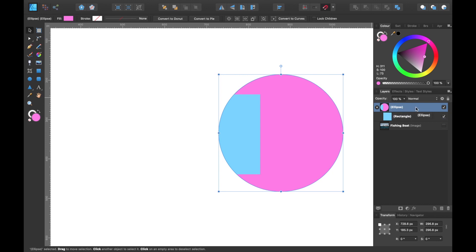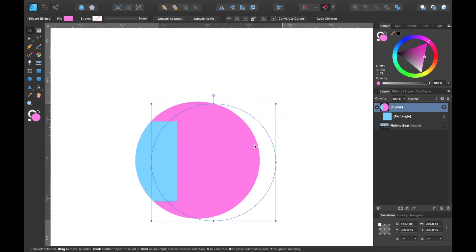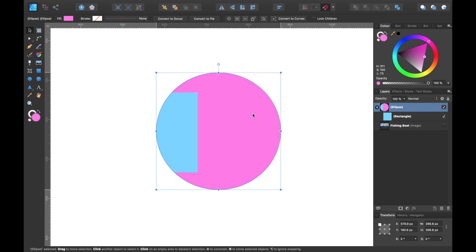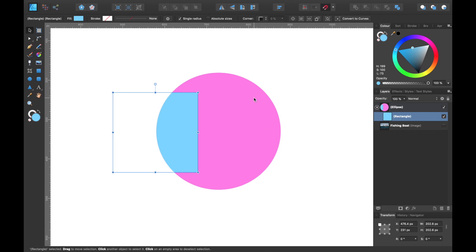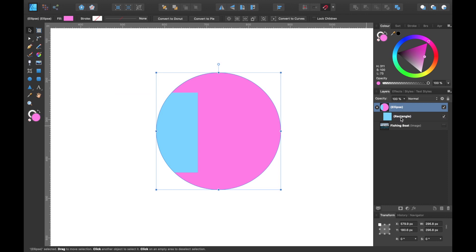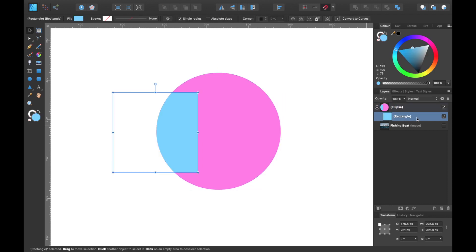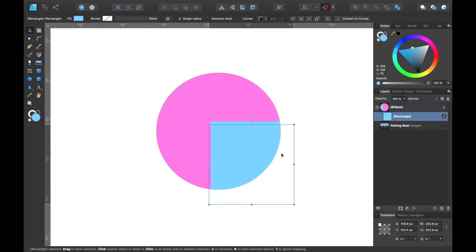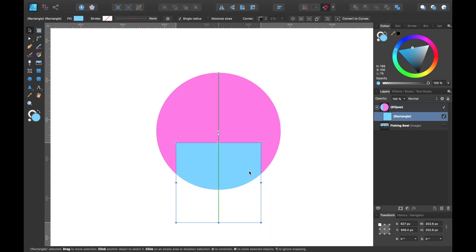If I select this layer I can move it around and you can see that they're both moving together. The square has been clipped to this shape — this is called layer clipping. Now if I want to move the square inside the circle I simply go to the layers panel, select the square — which is called rectangle because I made it with the rectangular tool — and I can click on it and drag it around to reposition wherever I choose.